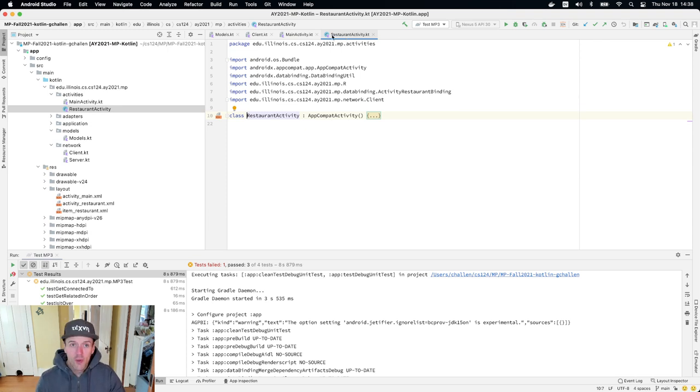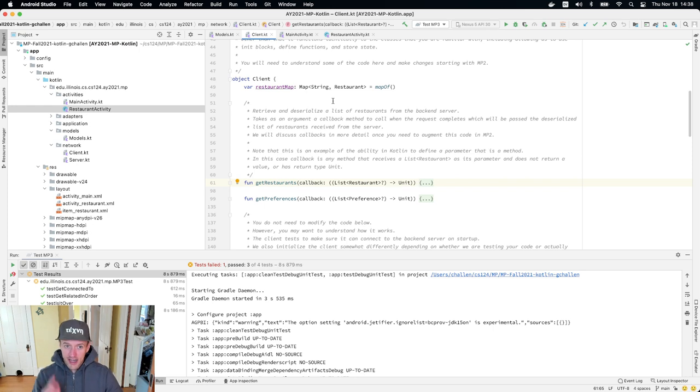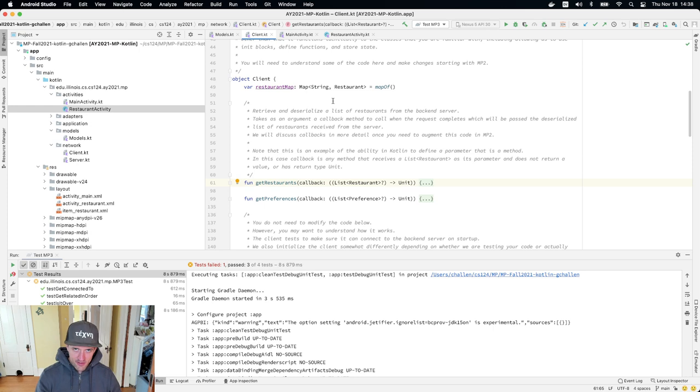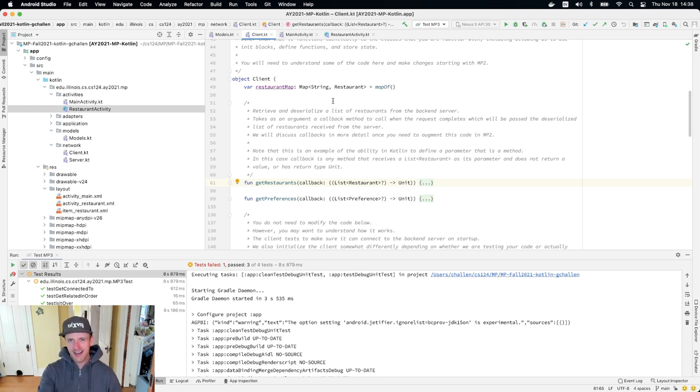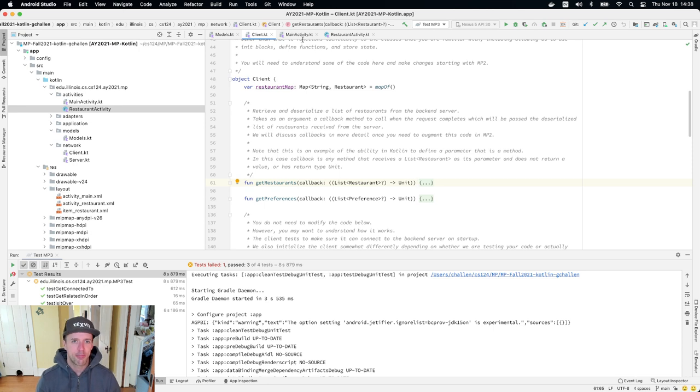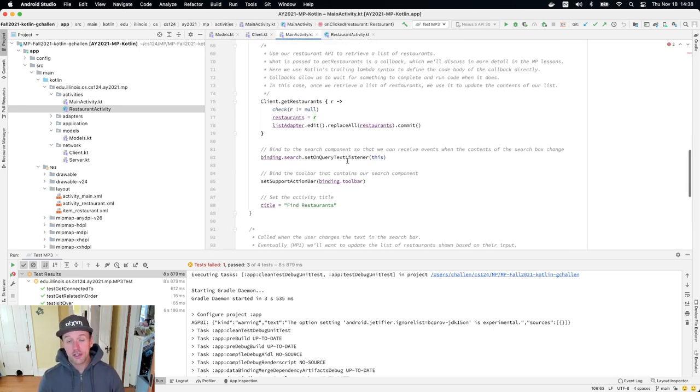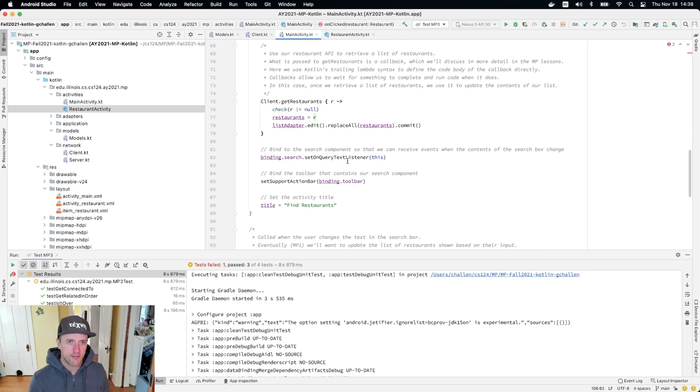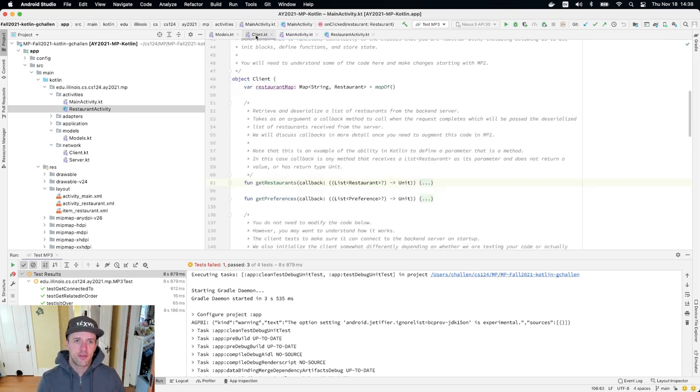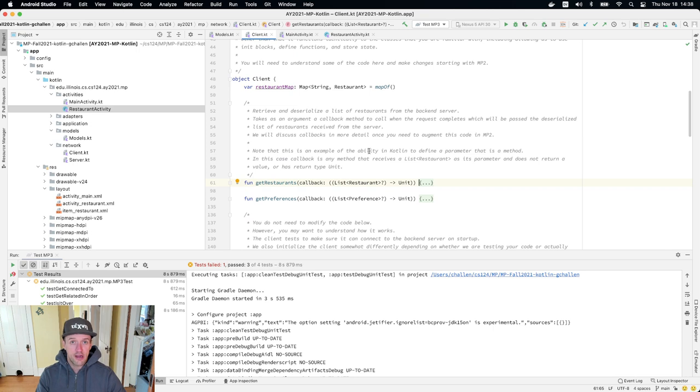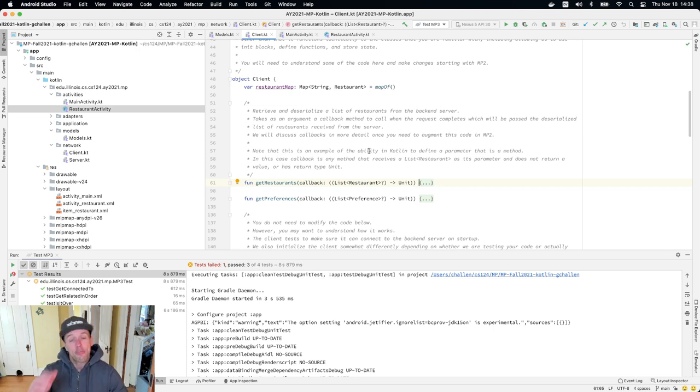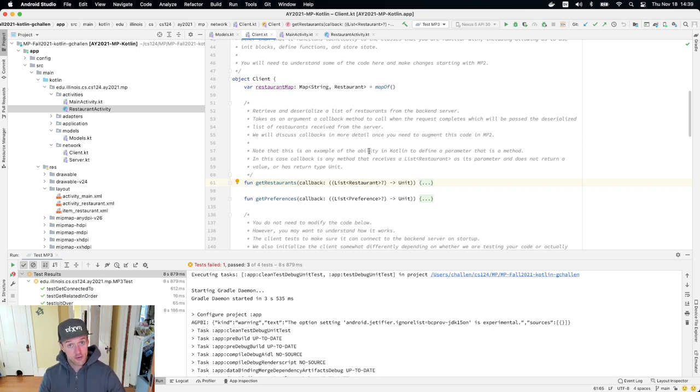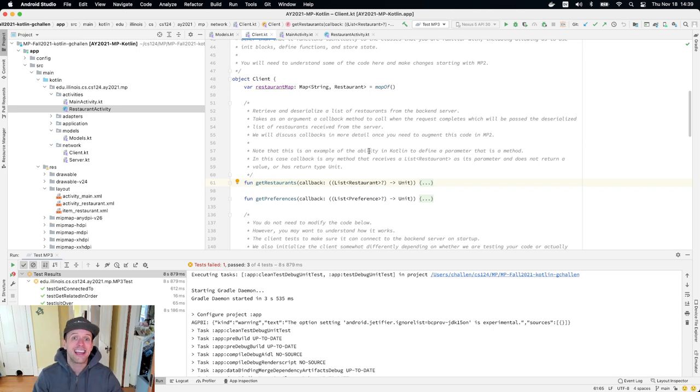However, we have not yet created the related restaurant object. And in order to do that, we also need a list of preferences. Somebody sort of pointed out earlier, like, we never call get preferences anywhere. Here we go. We're going to need to. So in the main activity, you'll notice that we do call get restaurants, but we don't call get preferences anywhere. And so you are going to need to call get preferences so that the client has both a list of restaurants and a list of preferences.